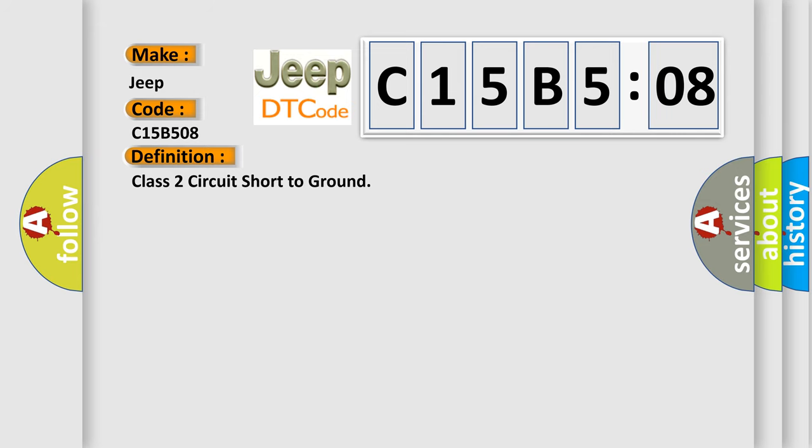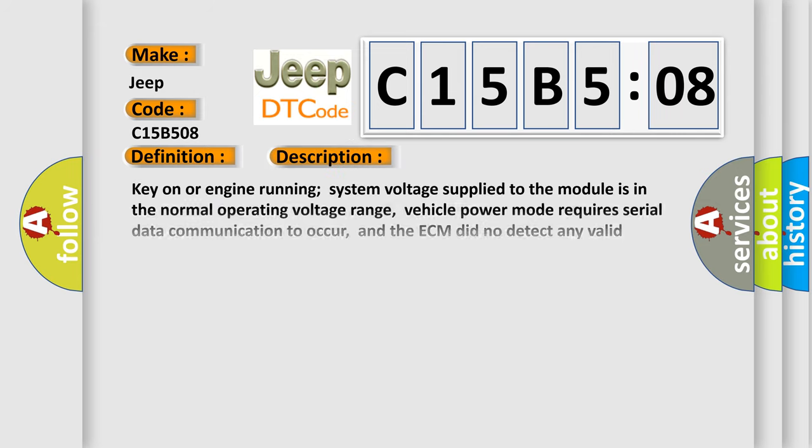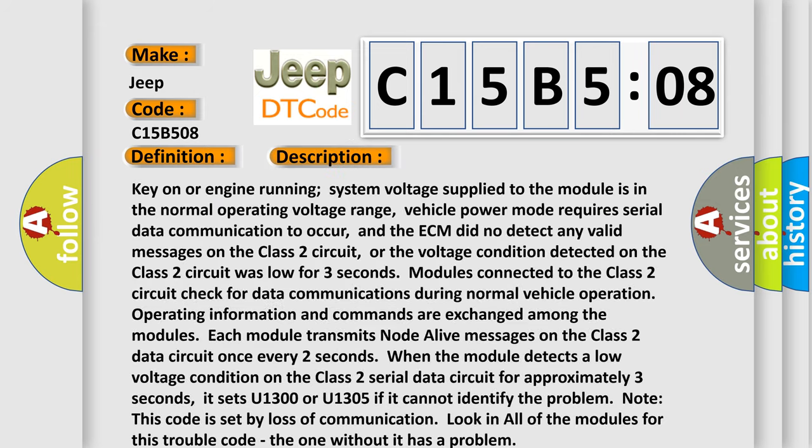And now this is a short description of this DTC code. Key on or engine running, system voltage supplied to the module is in the normal operating voltage range. Vehicle power mode requires serial data communication to occur, and the ECM did not detect any valid messages on the Class 2 circuit, or the voltage condition detected on the Class 2 circuit was low for three seconds. Modules connected to the Class 2 circuit check for data communications during normal vehicle operation. Operating information and commands are exchanged among the modules.